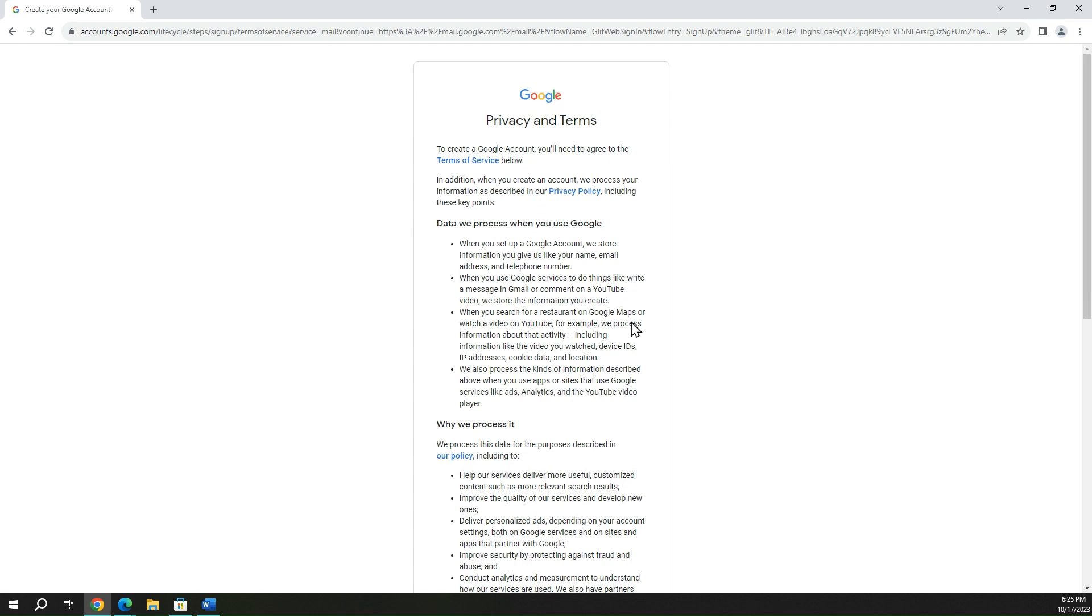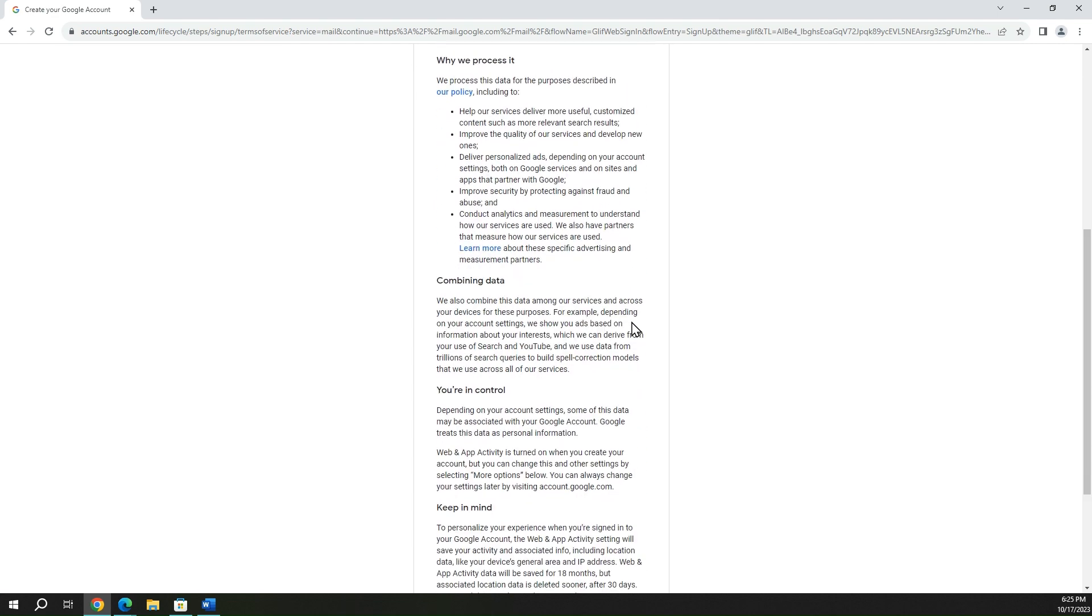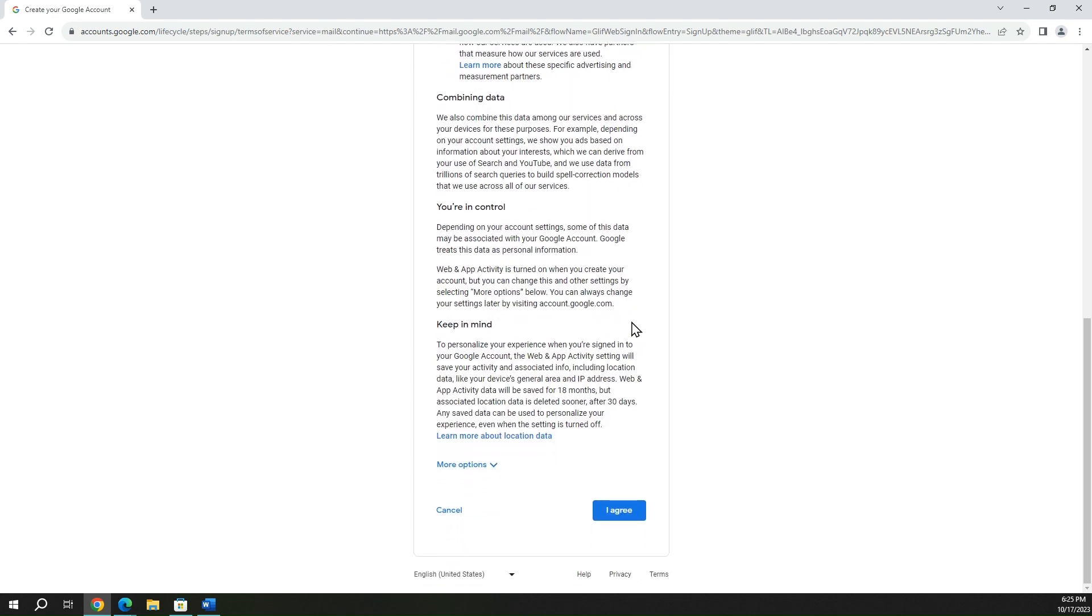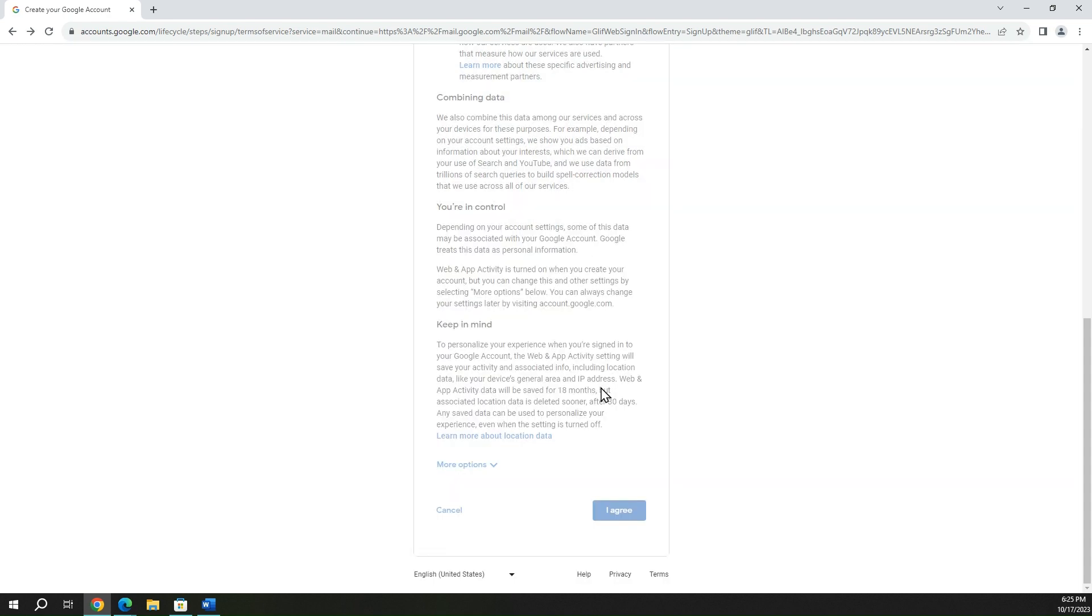These are the privacy and terms. You're going to have to agree to this. You can read it if you want to go through all the information in here. Go ahead and hit confirm.